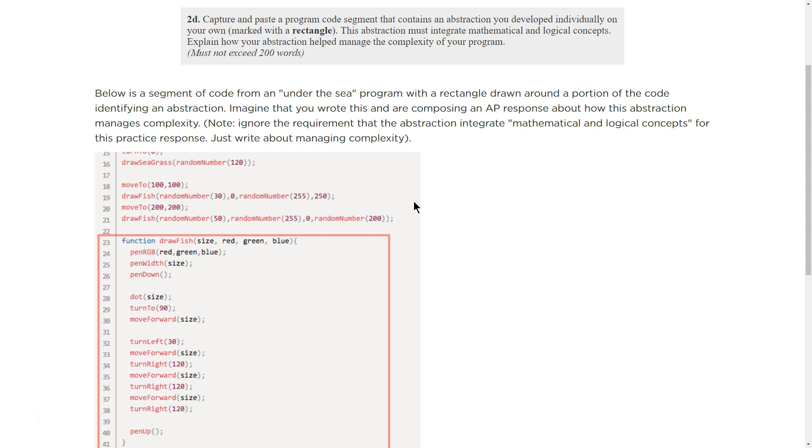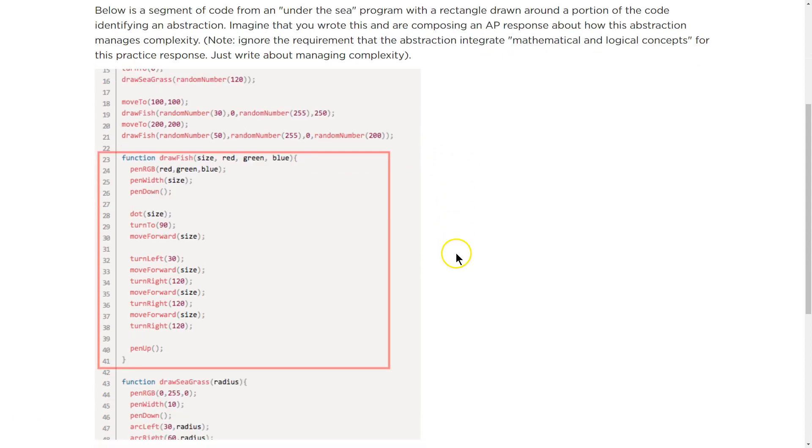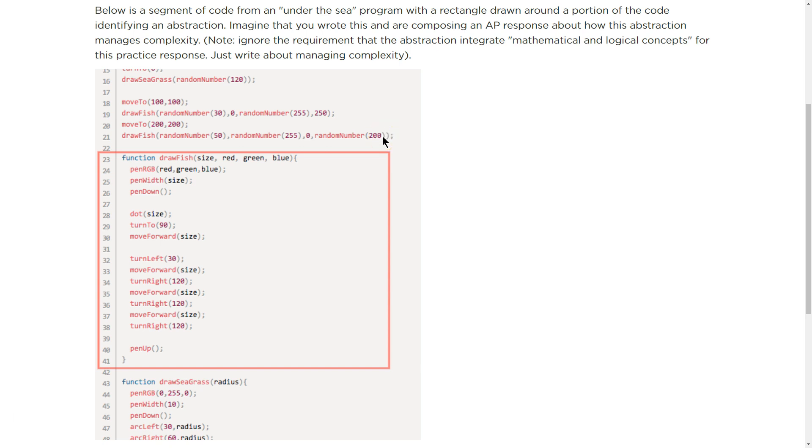All right. Computer programs are complex. Very much so. And so looking through code and being able to understand what a program does enables us to create more complicated programs, edit them more easily, and collaborate more easily as well. So what they have put in this rectangle is the drawfish function.